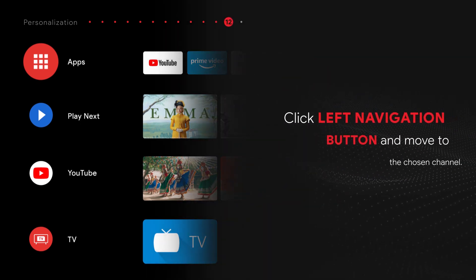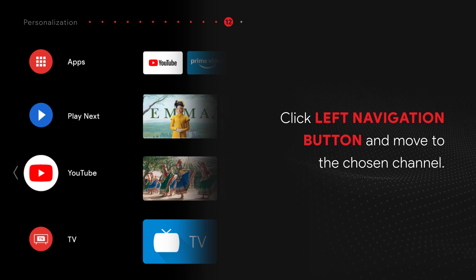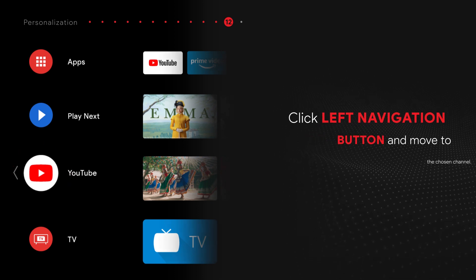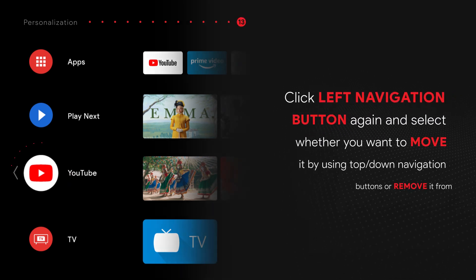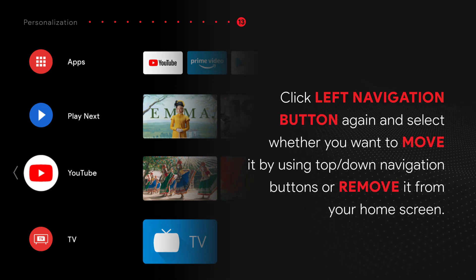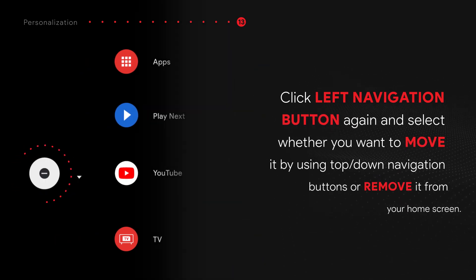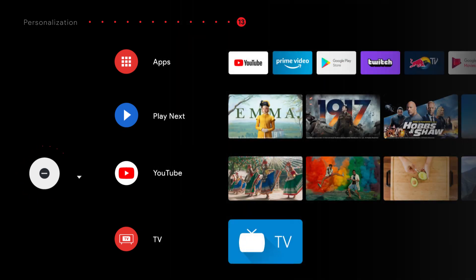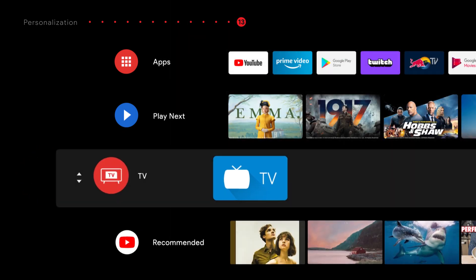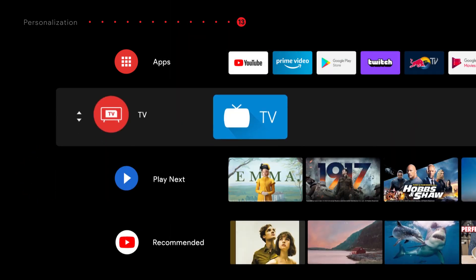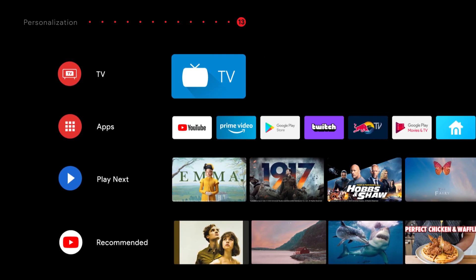Click the Left Navigation button and move to the chosen channel. Click the Left Navigation button again and select whether you want to move it using the up-down navigation buttons or remove it from your home screen. Click the tab on the home screen.